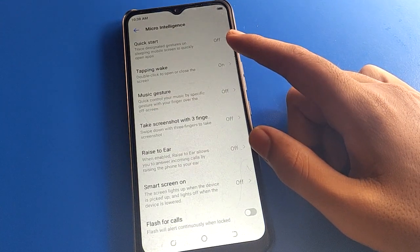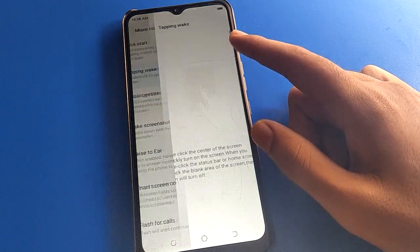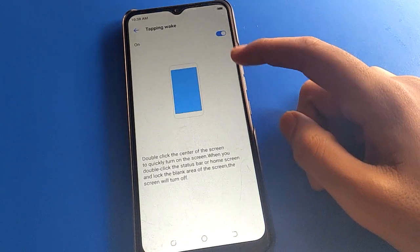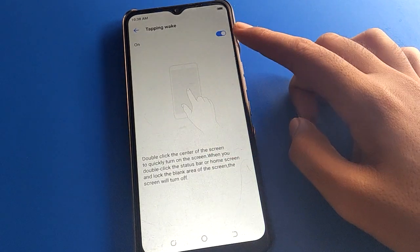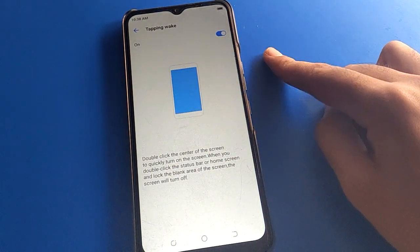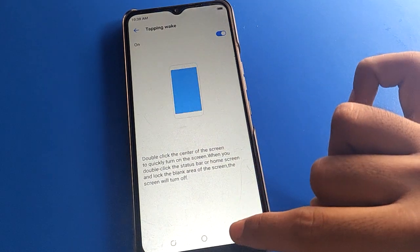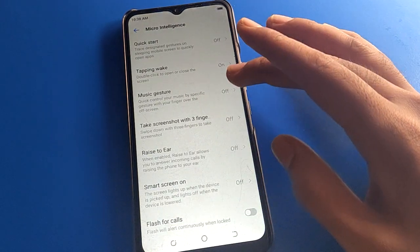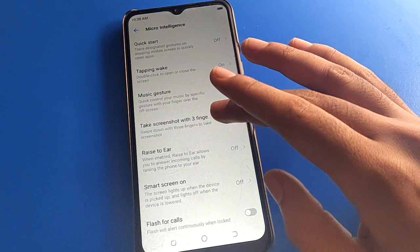Open your phone's Special Function setting. After opening Special Function, click on Micro Setting. Here you can use the Quick Start setting — tapping back, double tap to turn off, and double tap to turn on the screen.